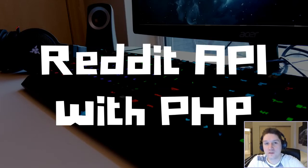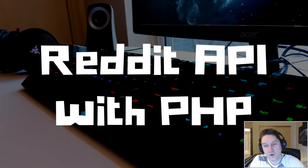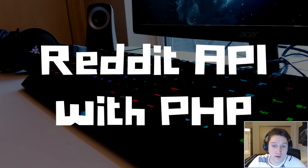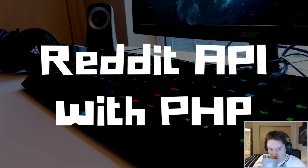Welcome everyone! Today we are going to learn how to connect to the Reddit API with PHP. In other words, we are going to post to a subreddit using a PHP script.